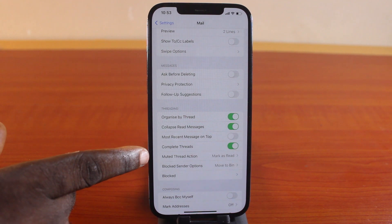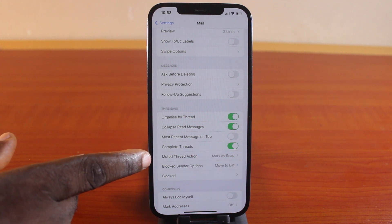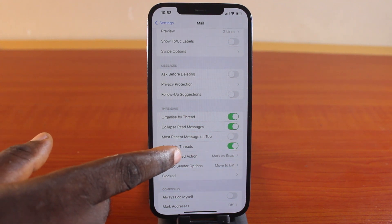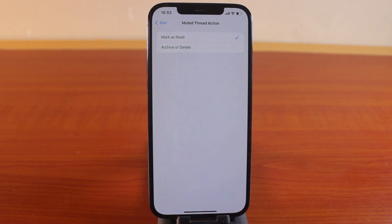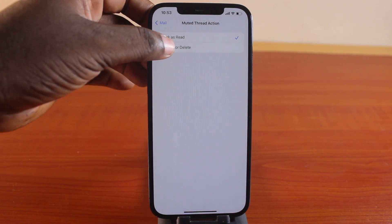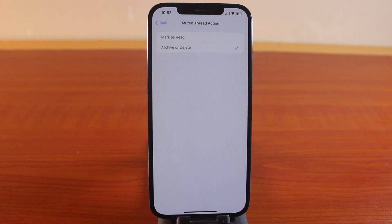Once you click on that, there are two options available here. You can mark muted thread action as read automatically, or archive or delete. So if it shows this, the muted thread action would be archived or deleted automatically on your iPhone.